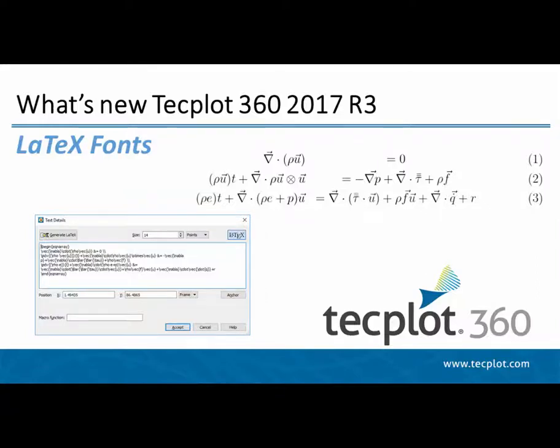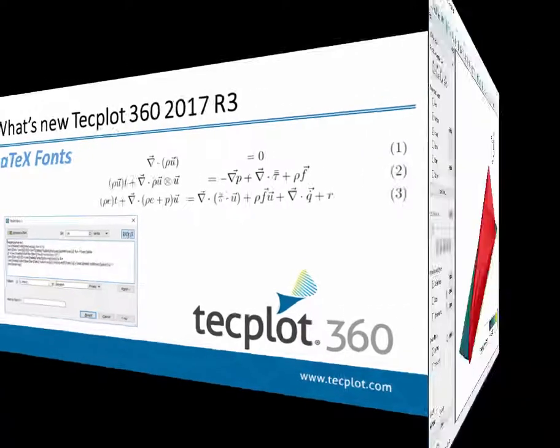Hello and welcome to TechPlot 360. As of the 2017 R3 release, TechPlot 360 now includes the ability to use your installed version of LaTeX to display complex formulas and equations directly on your plots.